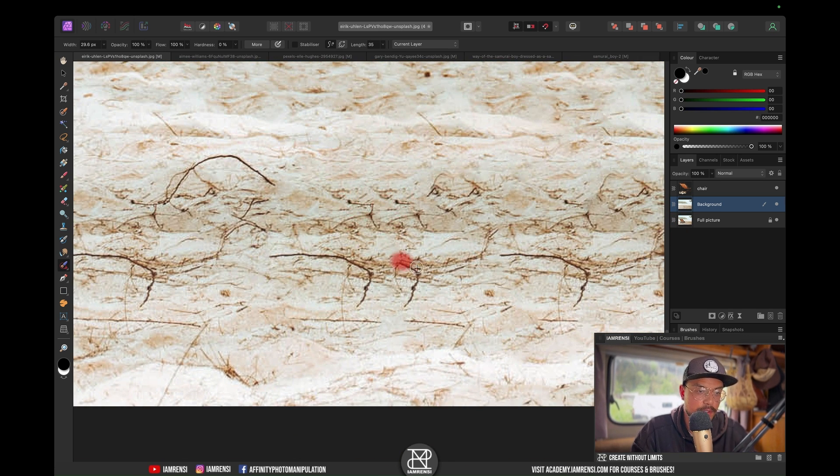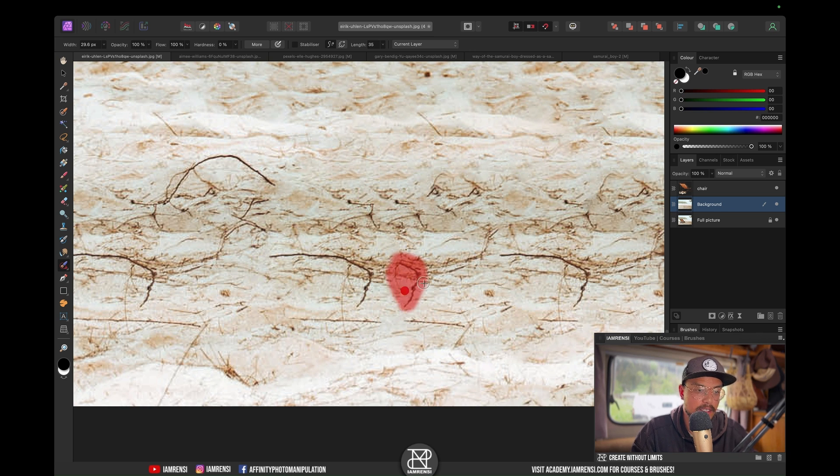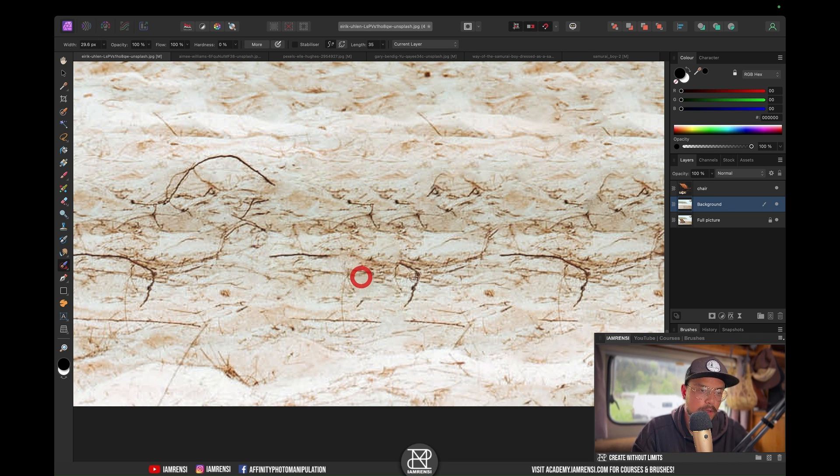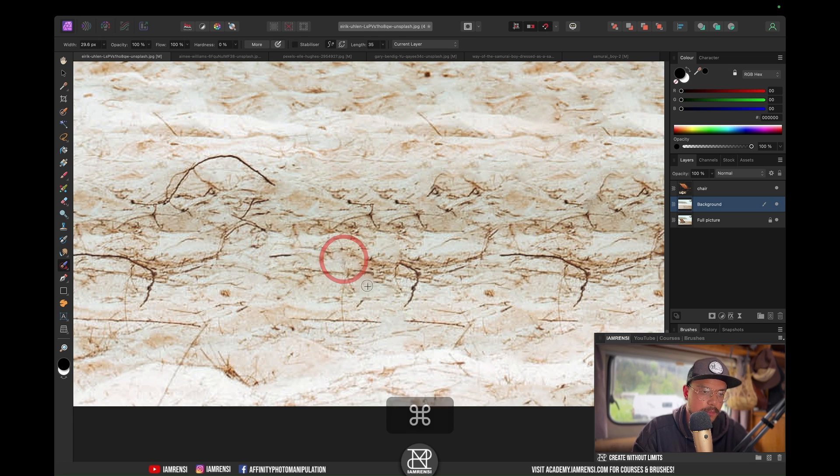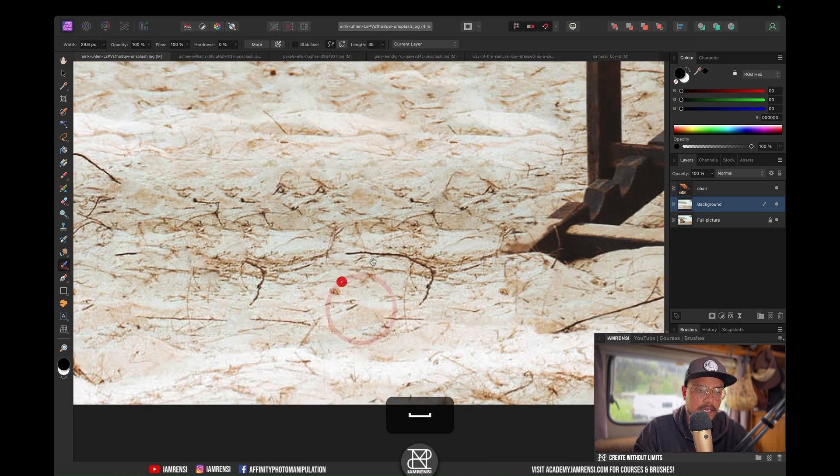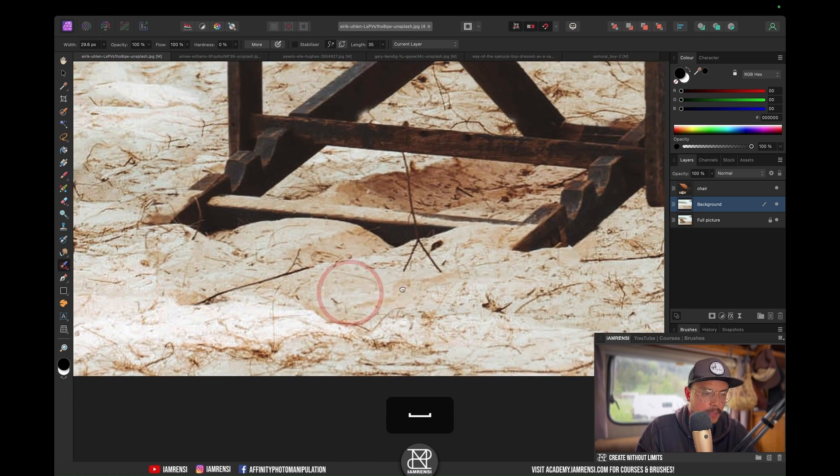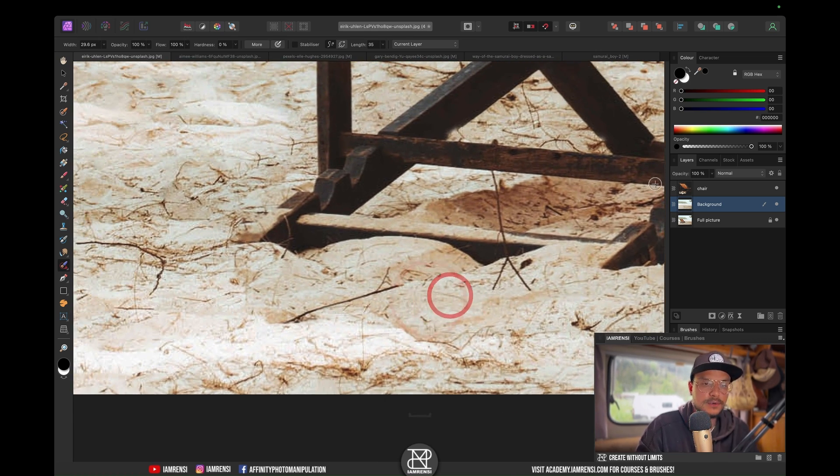I don't want the viewer to know that I actually changed our composition, so I'm just going to brush in here and there just to try to make it look more natural.